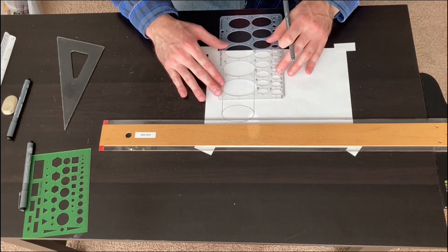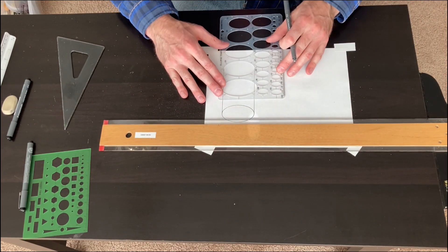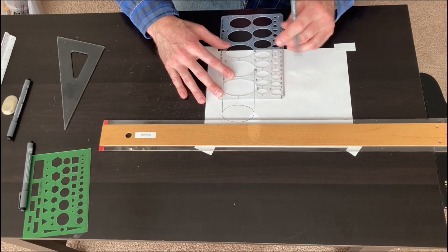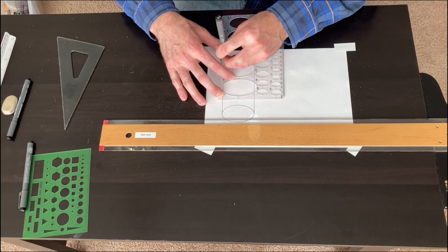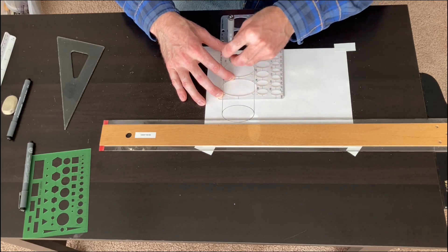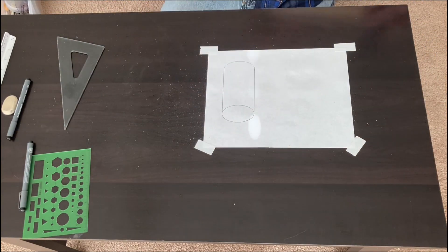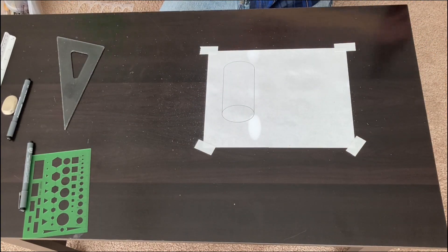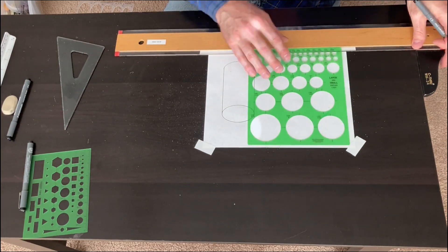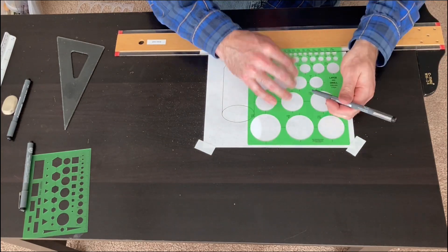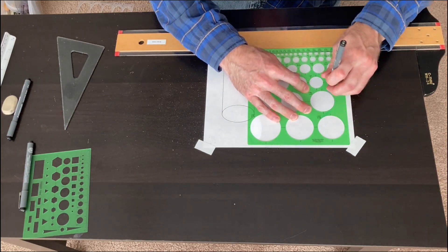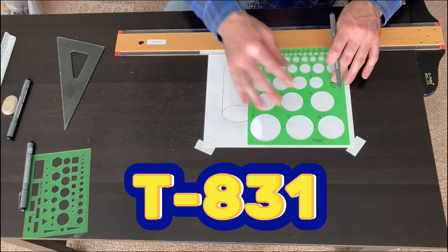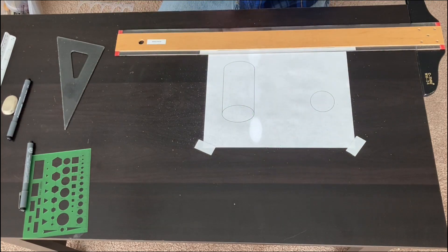So we're going to make a cylinder here. You can see how quick and easy it is using your ellipse template to make consistent, clean ellipses. Now we'll use a circle template. And there you go.